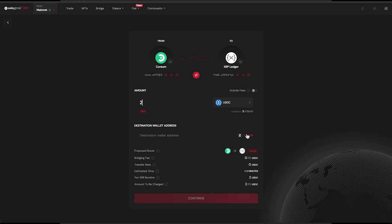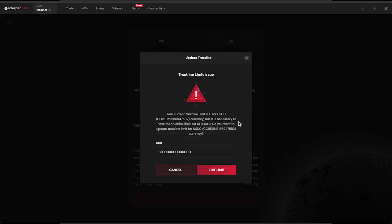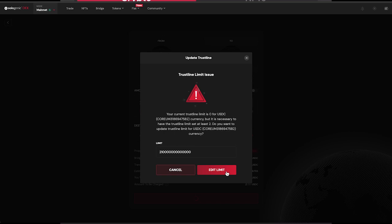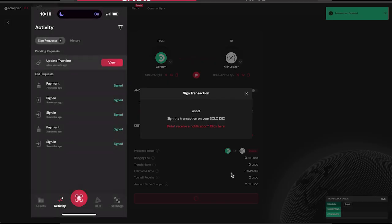Next, select the Autofill button to populate your XRP Ledger address in the destination field, review the details, and select Continue. If you need to set the trust line for the asset you're sending in your XRP Ledger wallet in order to receive it, the bridge will automatically prompt you to do so.